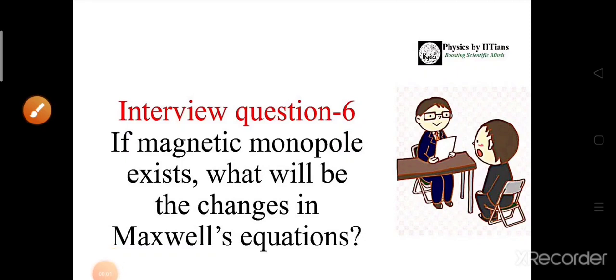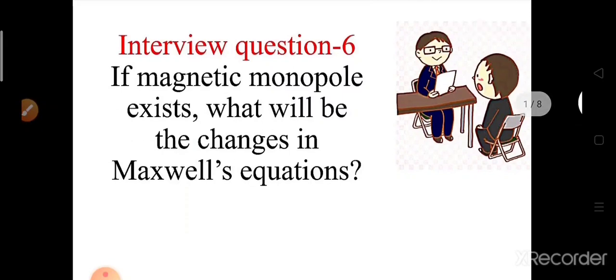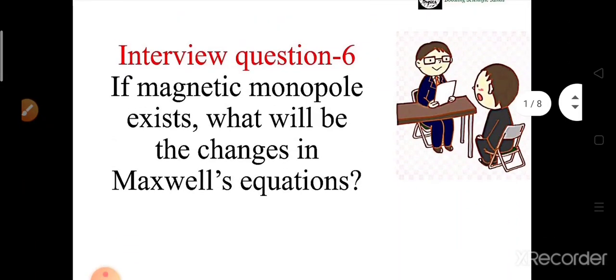Hello friends, welcome to the channel Physics by IITians. We are again here with another interview question that has been asked in an IIT partner interview this year. The question is: if a magnetic monopole exists, what will be the changes in Maxwell's equations? We need to understand what modifications would be required.